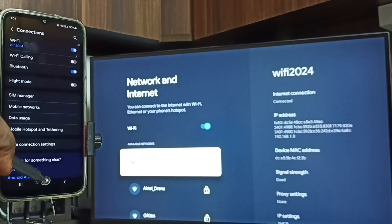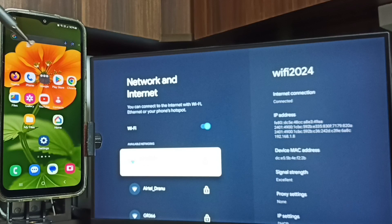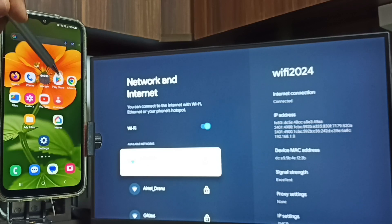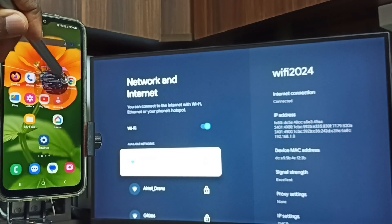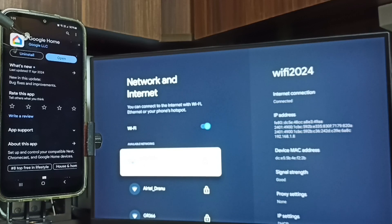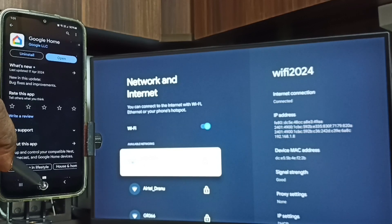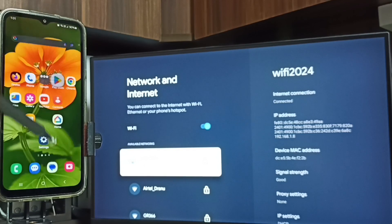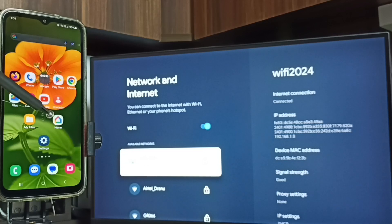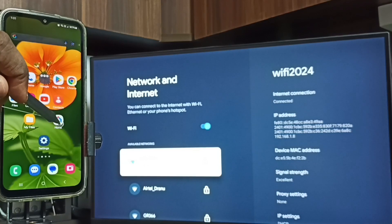After that, let me open Google Play Store. Then install this app, Google Home app. I already installed this Google Home app. Let me open it. Tap on this Google Home app icon.